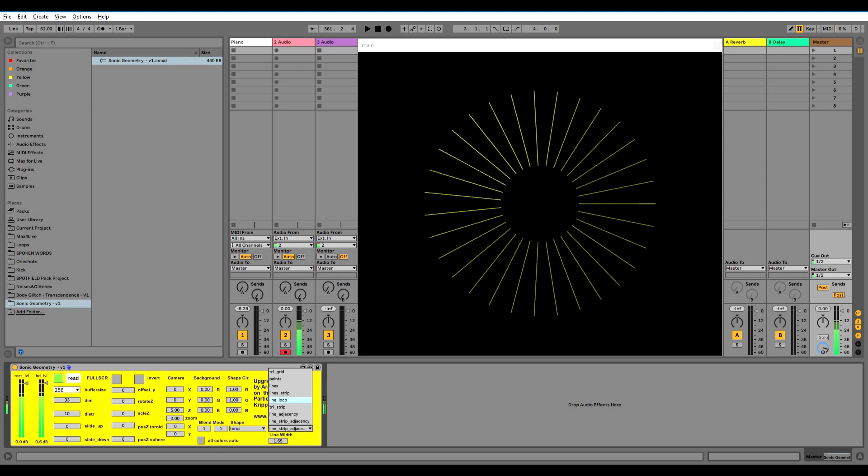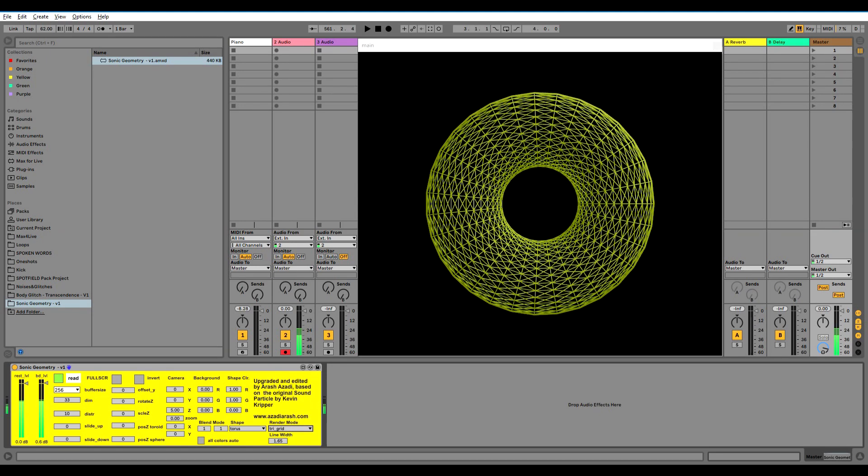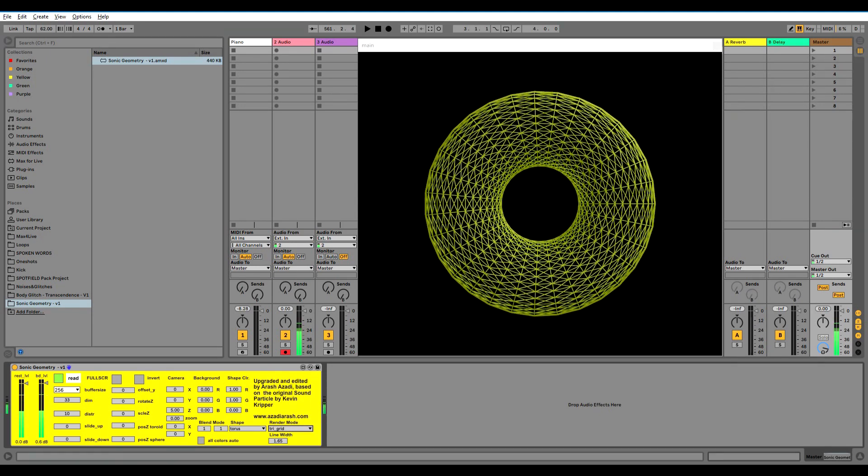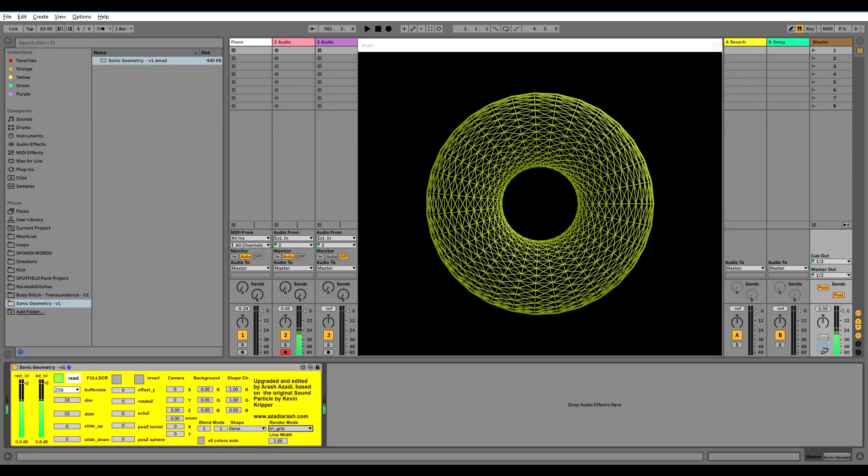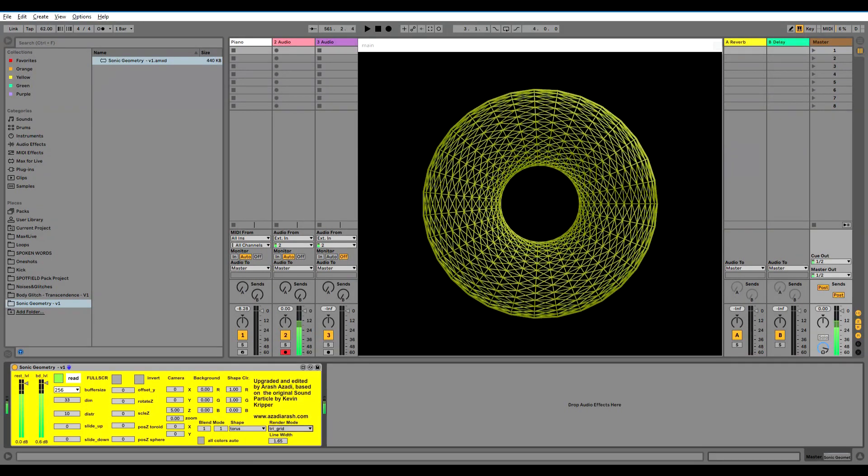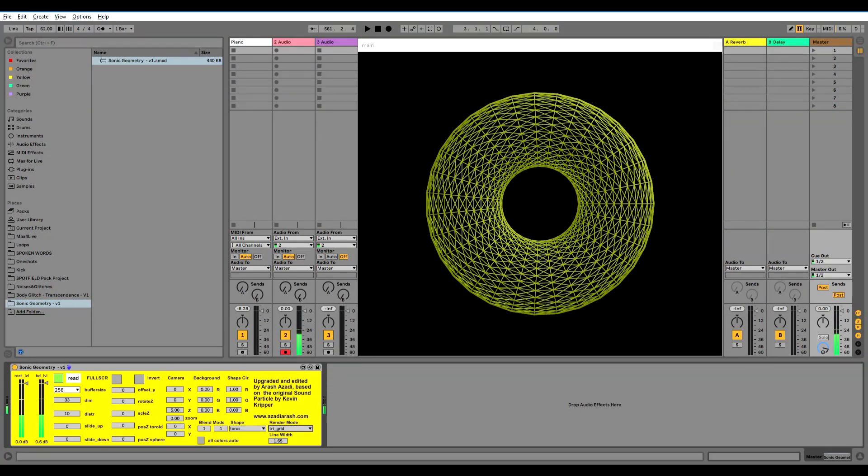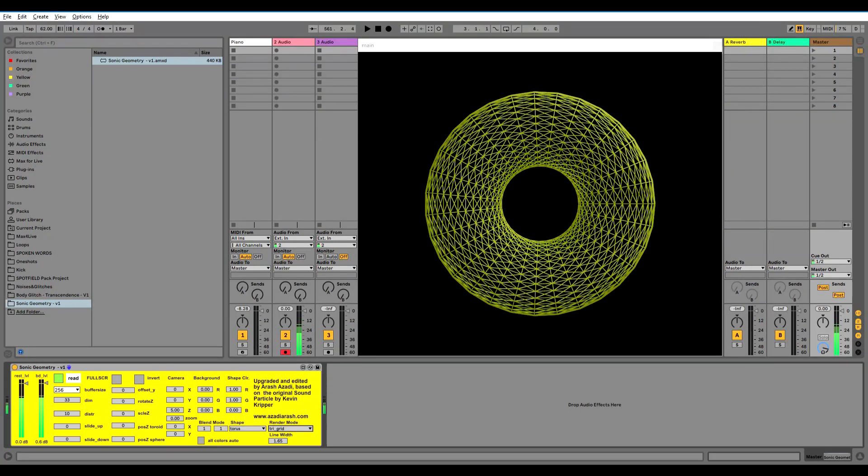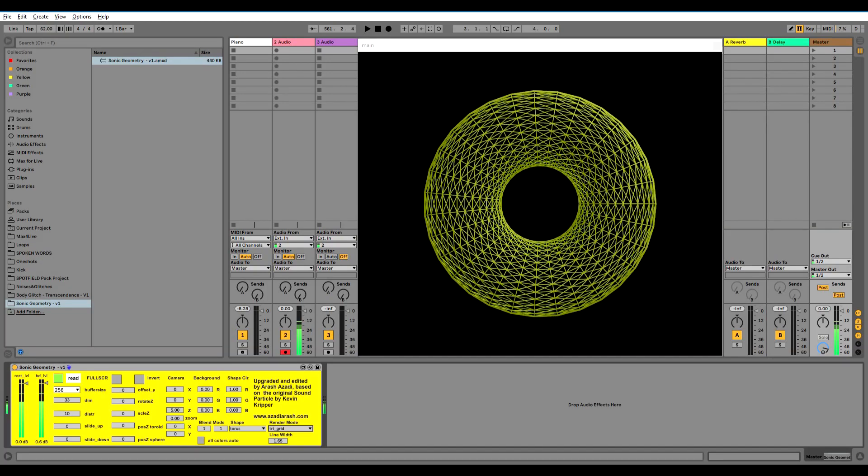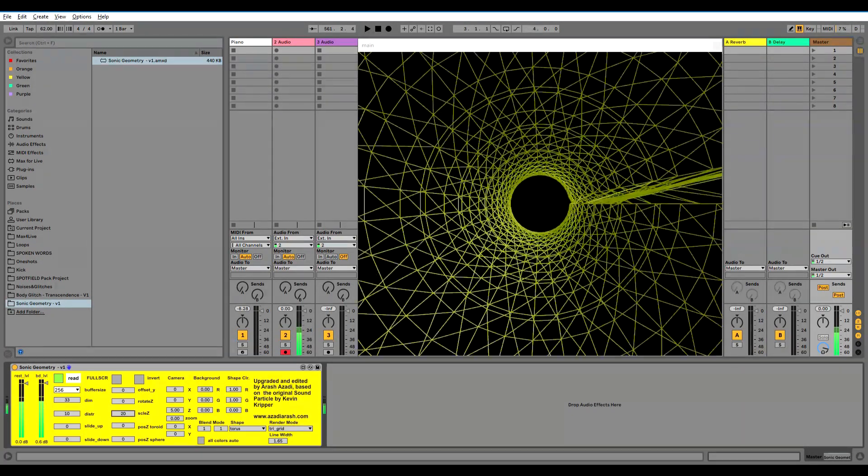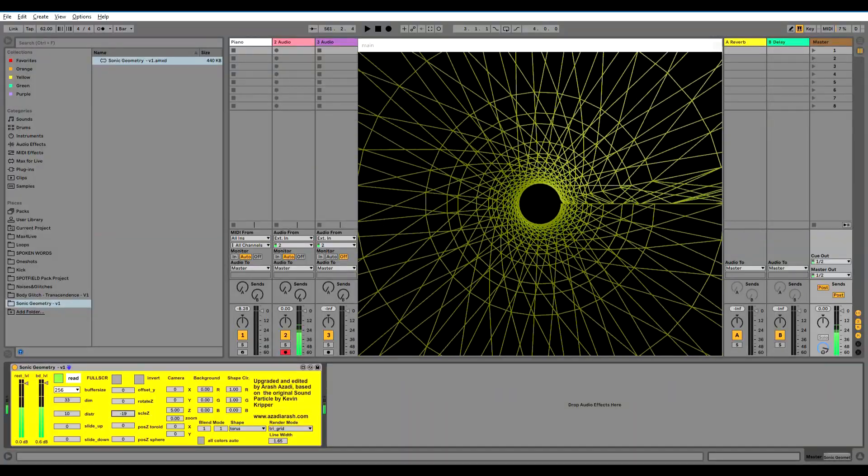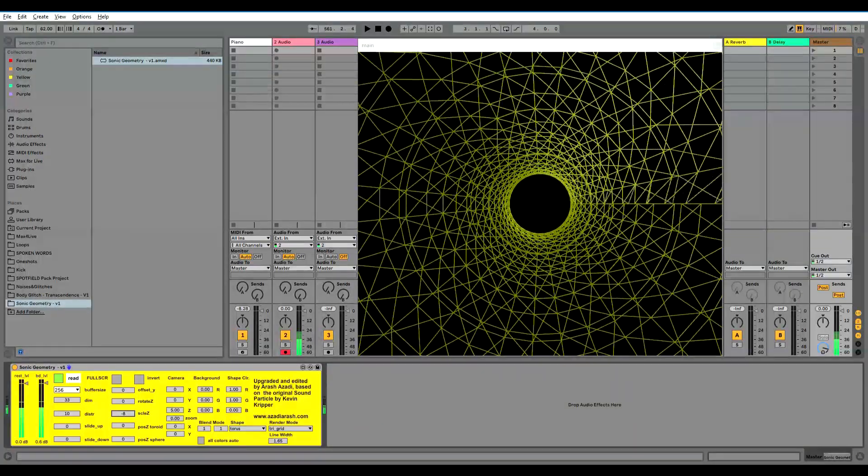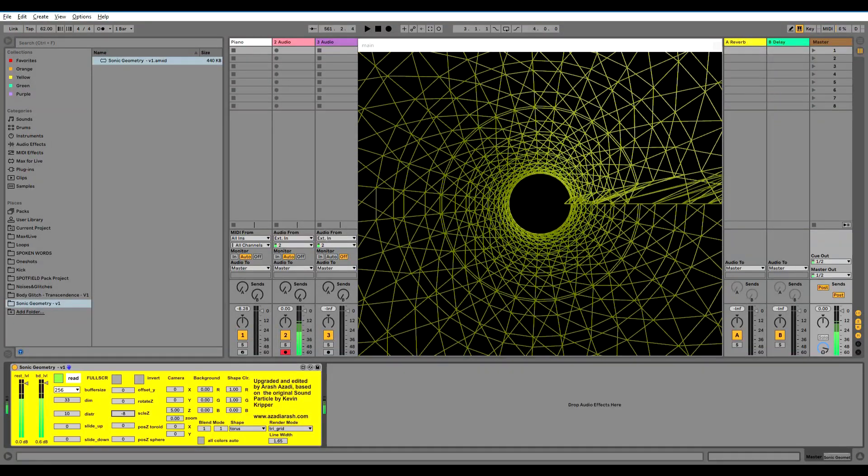Especially if we go to more 3D views as I will demonstrate now, you will see the options of different views and perspectives and different ways of creating visuals. Let me put it on tri-grid.